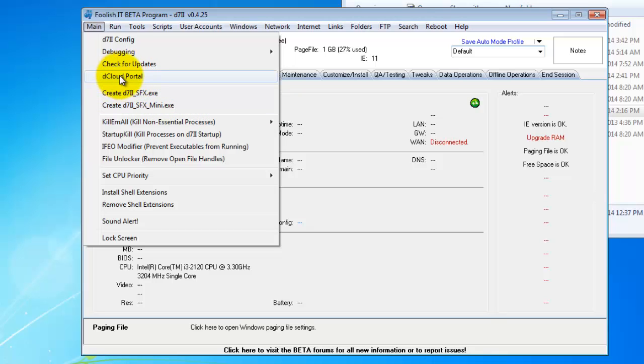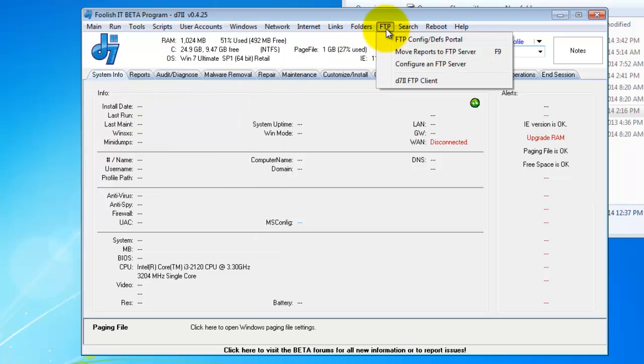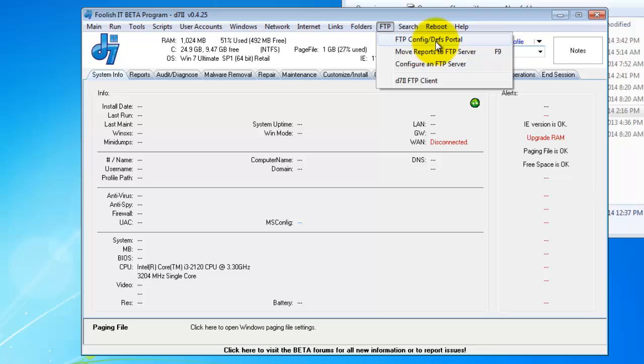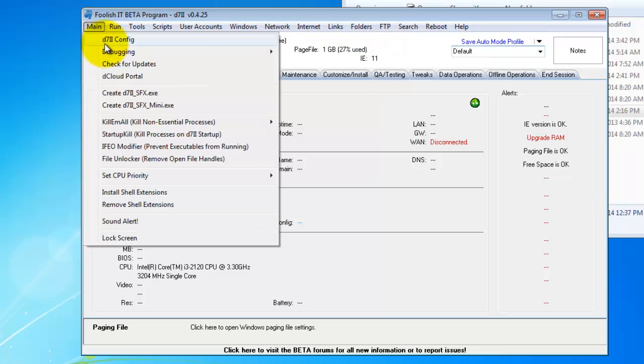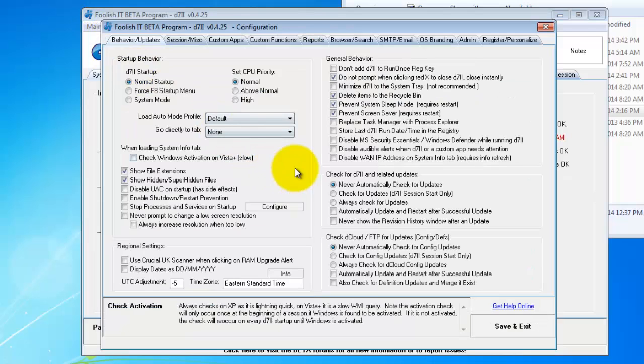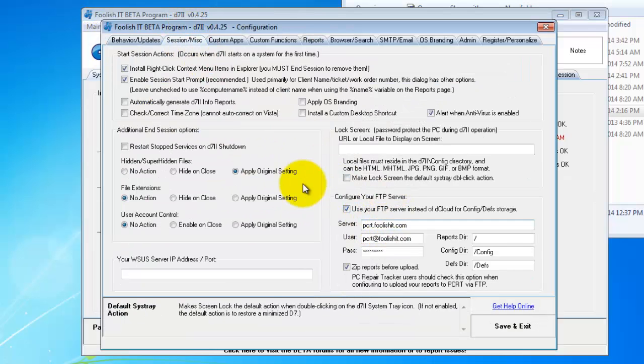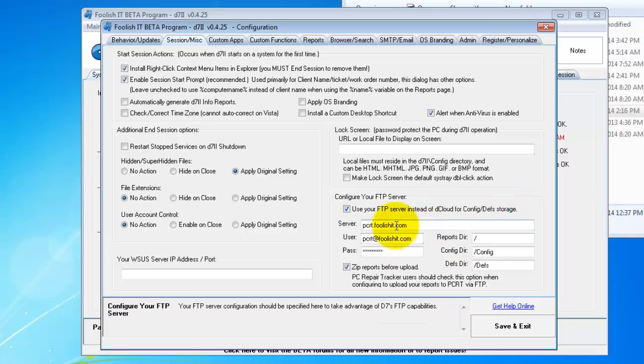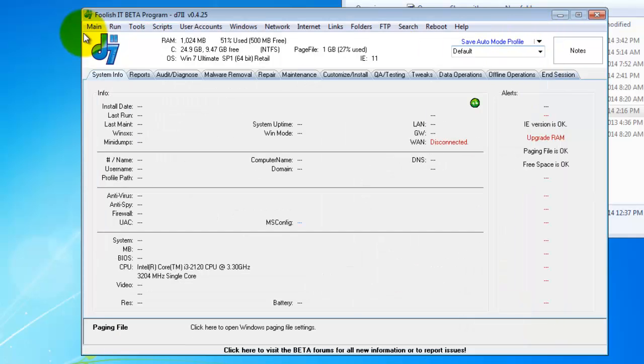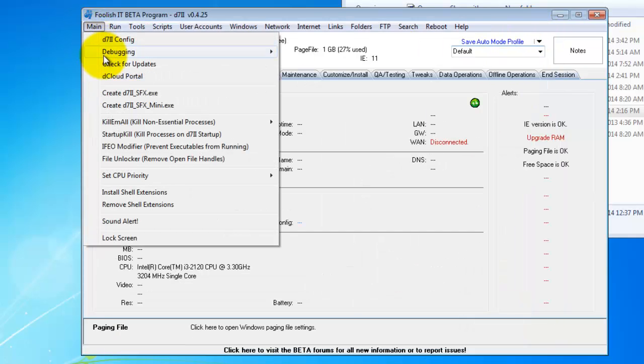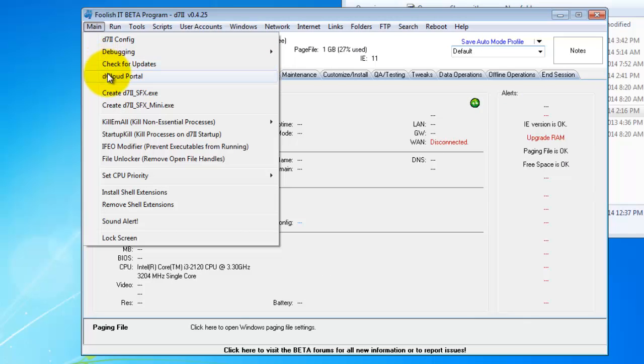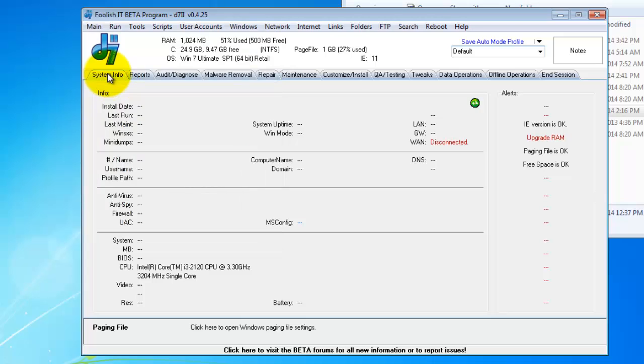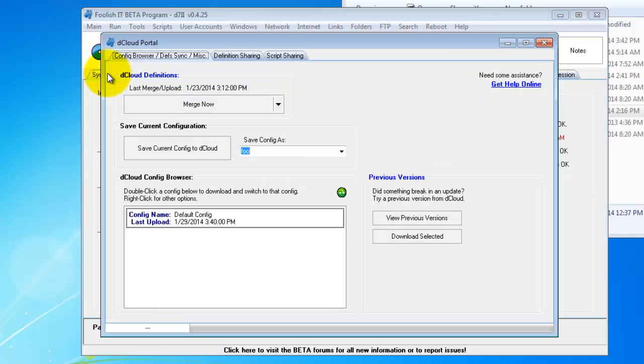Next you want to open the Dcloud portal or you can open your FTP portal. If you have your own FTP server and you have your FTP server configured right here, use your FTP server instead of Dcloud for config def storage, then you'll use the FTP portal. If you don't have your own FTP server and you're not self-hosting, then you can use my server, which is Dcloud. So we'll use my server for this example. But the FTP portal operates in exactly the same way.